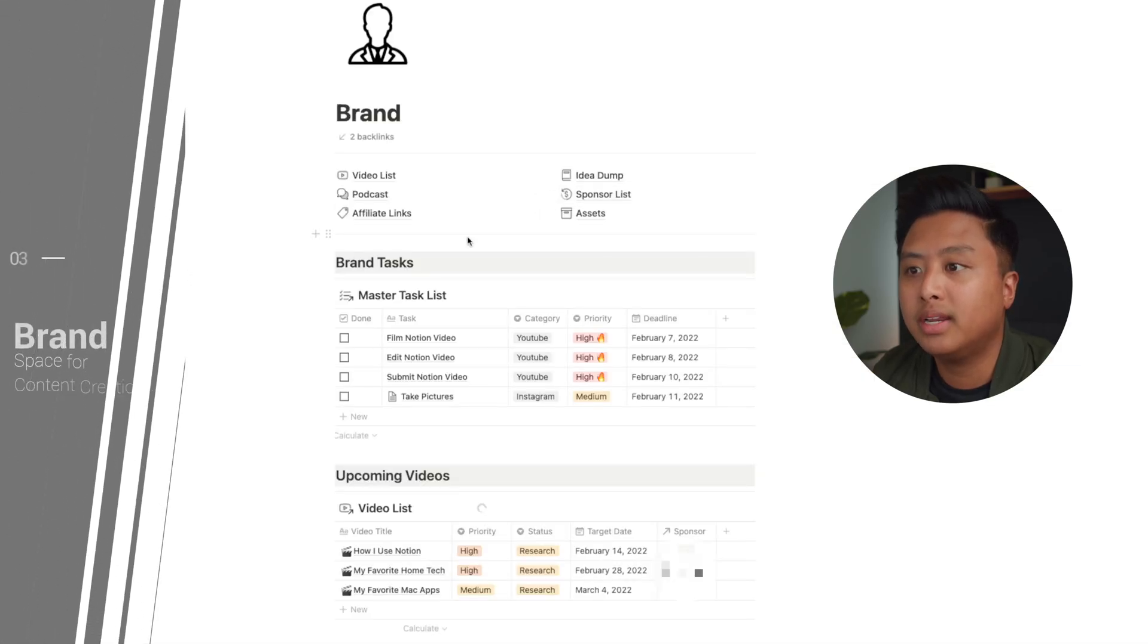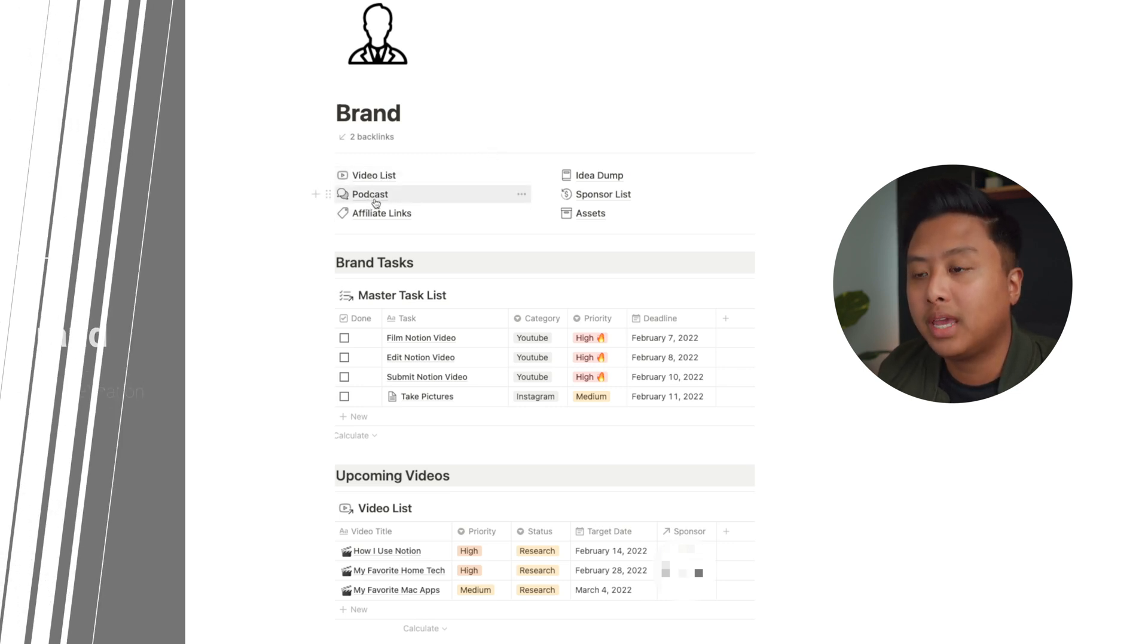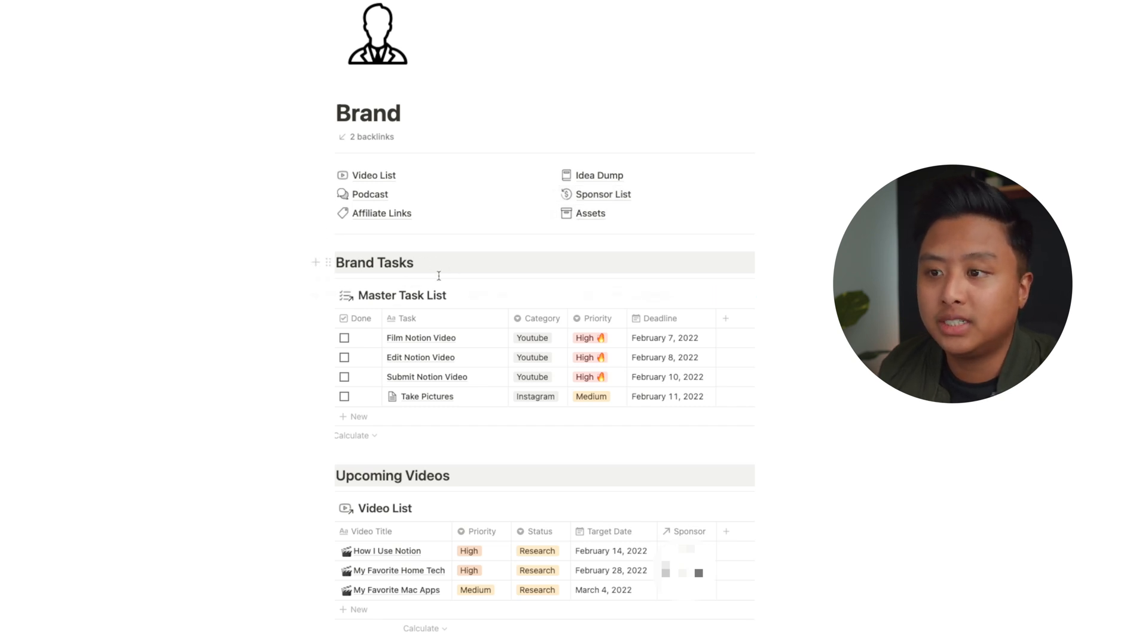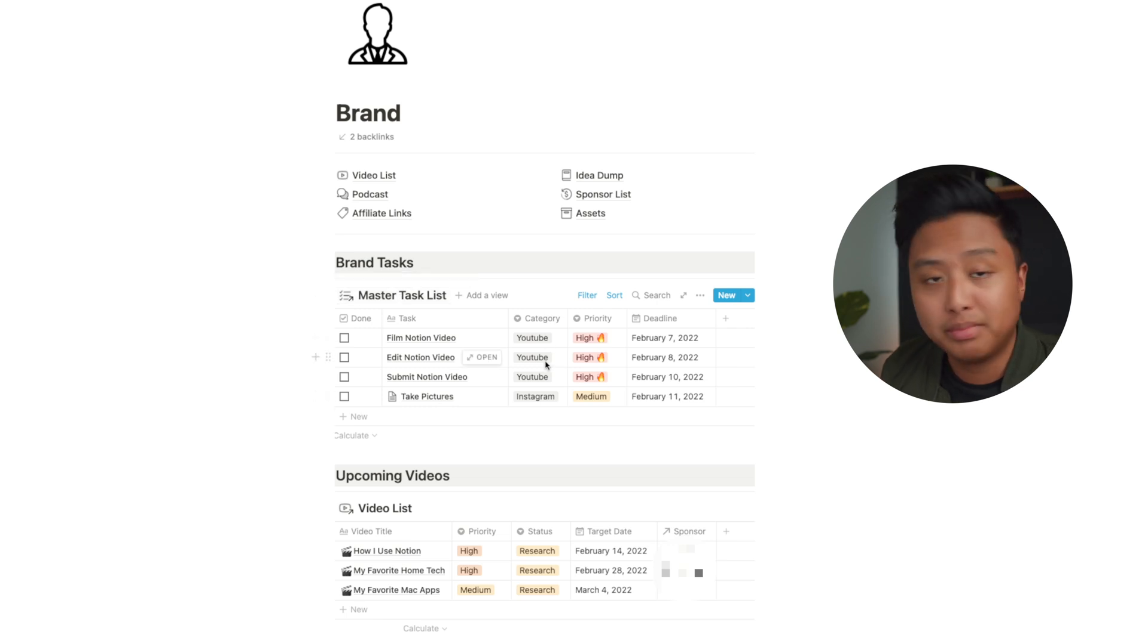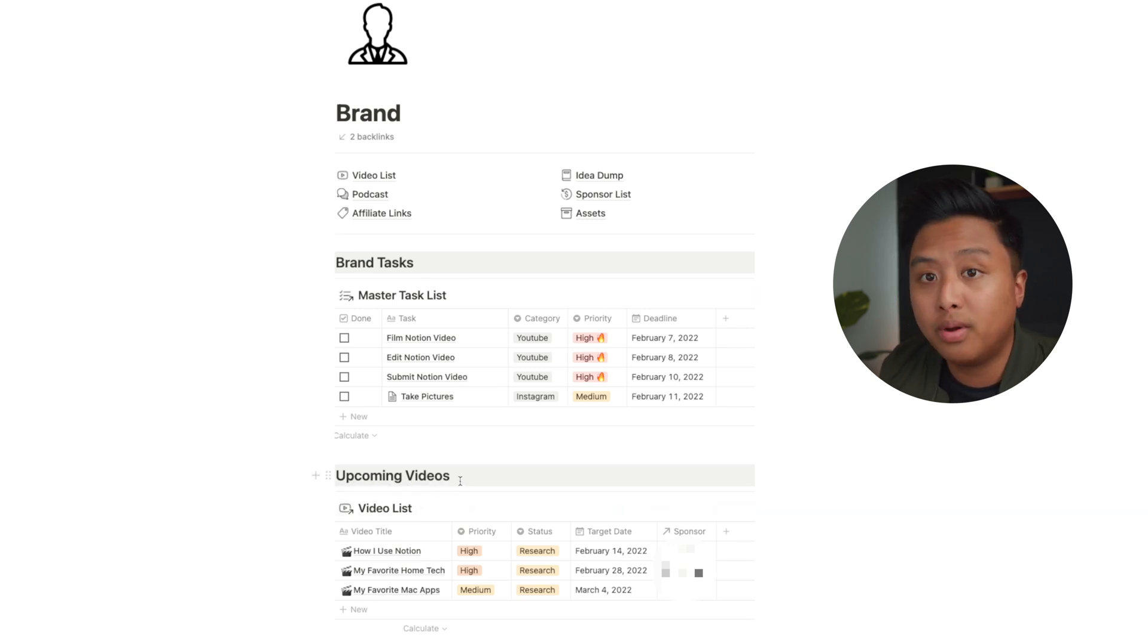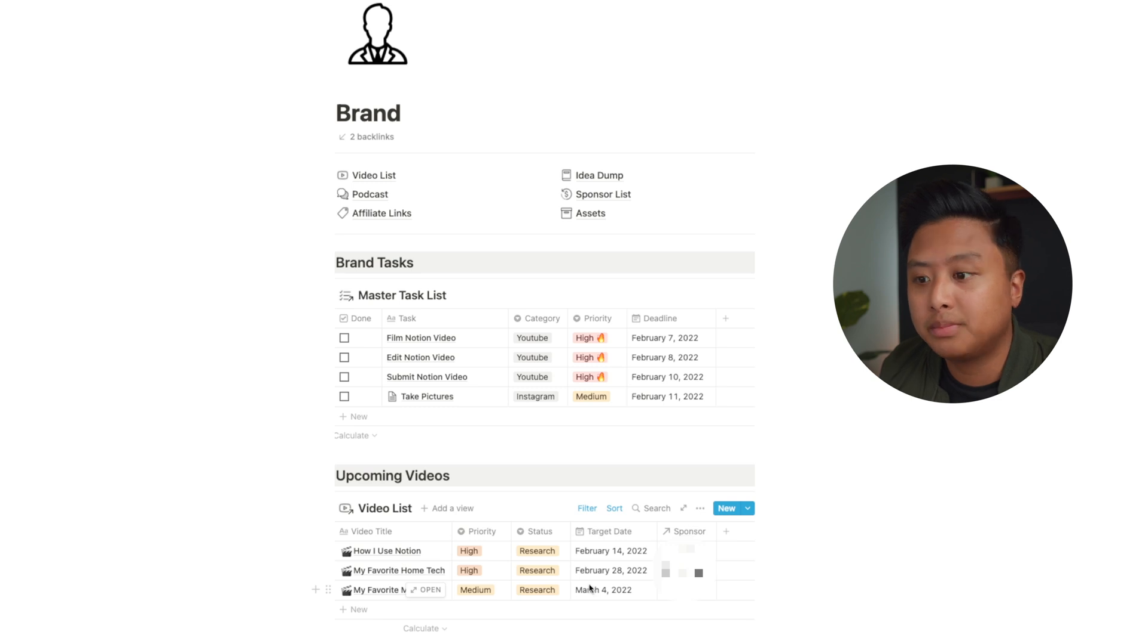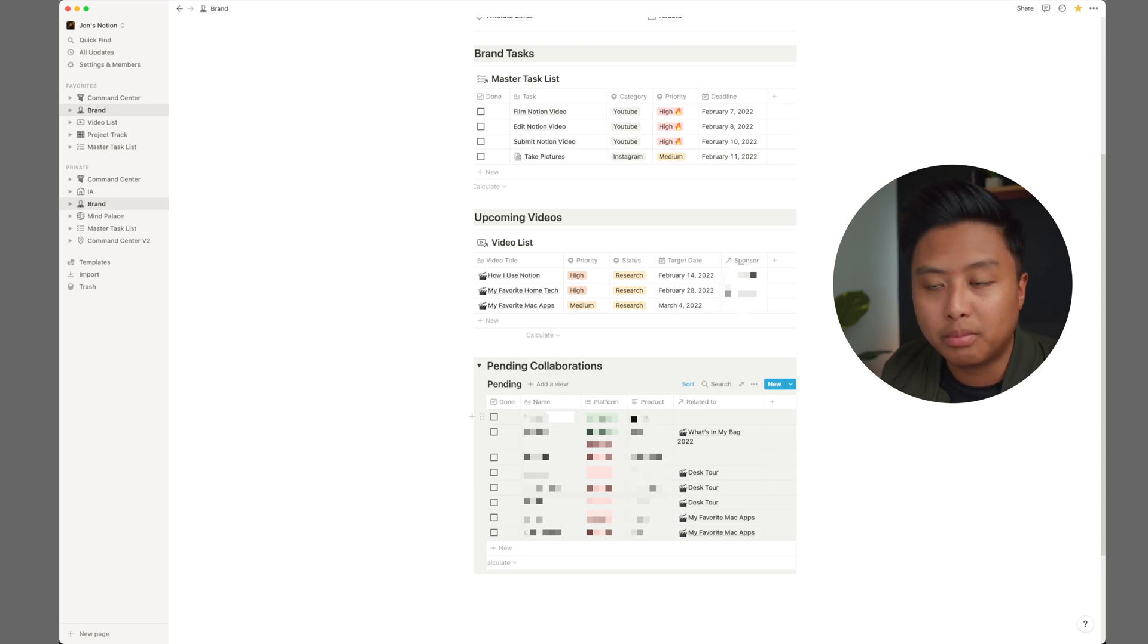Now let's take a look at other ways I use notion. Let's go over to brand. So this is the hub for my brand. And so video list is here, podcast, affiliate links, idea dump, sponsor list, assets. These are just things that I always go to. And then down below, I have brand tasks, which is essentially the same massive task list, having a filter only showing like YouTube, Instagram, and podcast. I don't have podcasting here because I'm slacking right now, but it would show up here if I was on top of it. And then below that, I have my upcoming videos. So I know what videos I need to focus on. And this is showing videos that have a target date that's within the next month. And then below that, I have the pending collaborations, which is basically a reminder or a track of all of the collaborations I have that are not sponsorships. Maybe there are like more like product exchange or Instagram collaborations I need to take pictures of and whatnot.